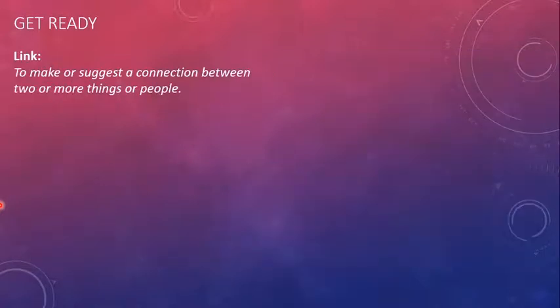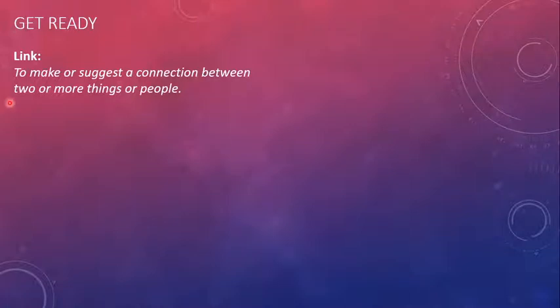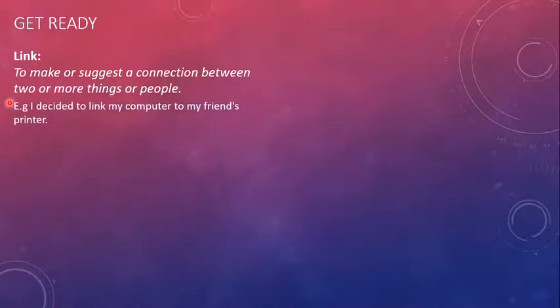The next word is link. Link means a connection. When we link two things, which means we connect two things. To make or suggest a connection between two or more things or people. We can link people, we can link things. We can link people as in we can ask them to be our friends or to be each other's friends. For example, I decided to link my computer to my friend's printer.